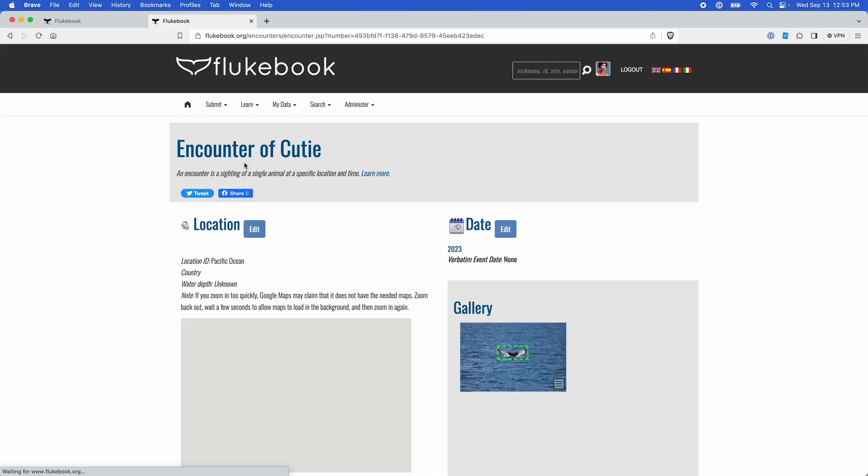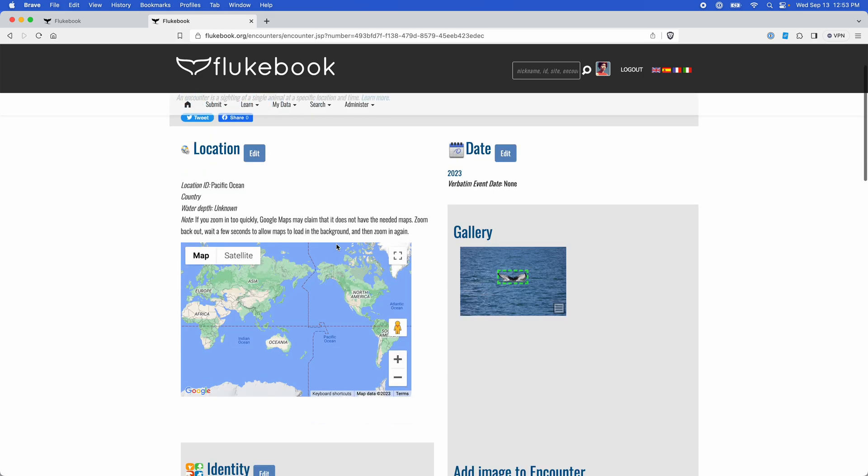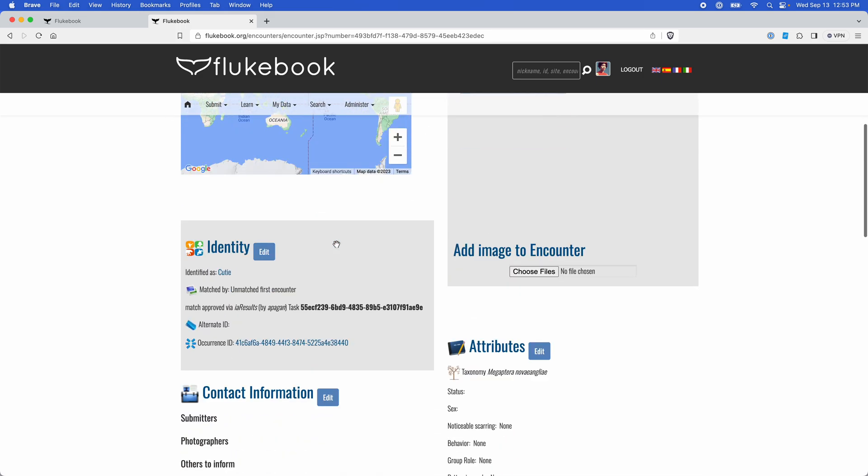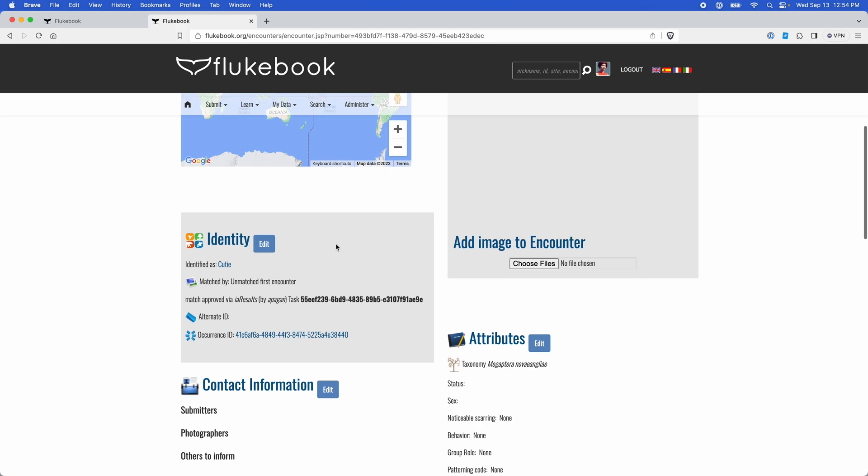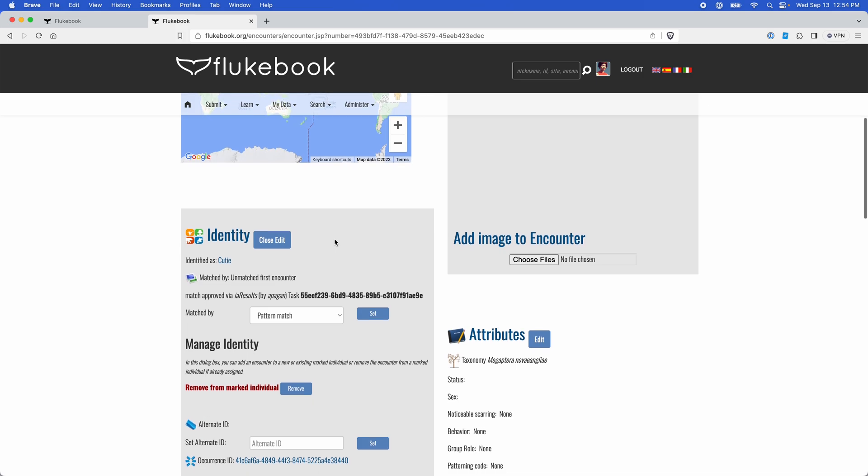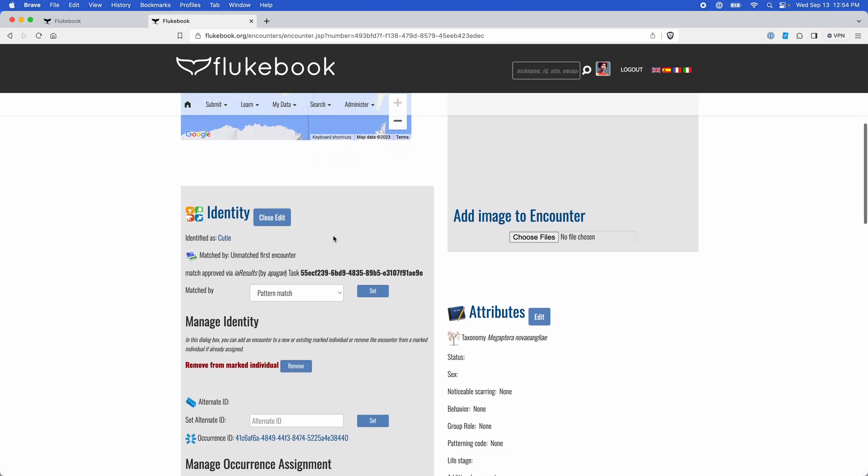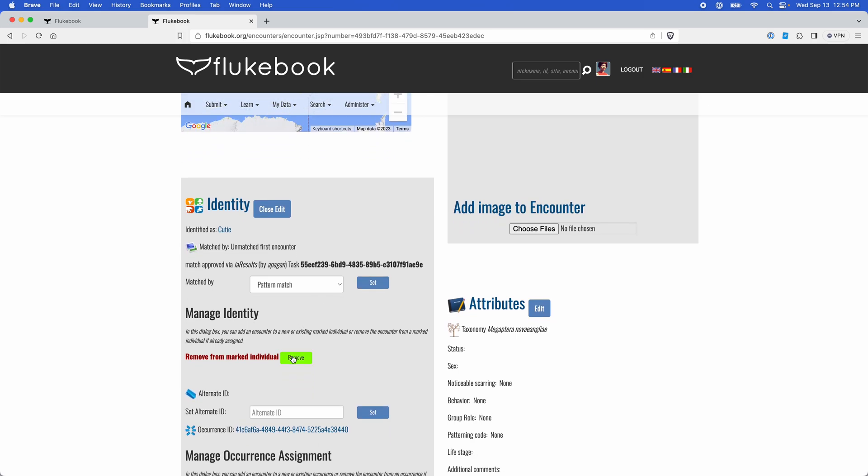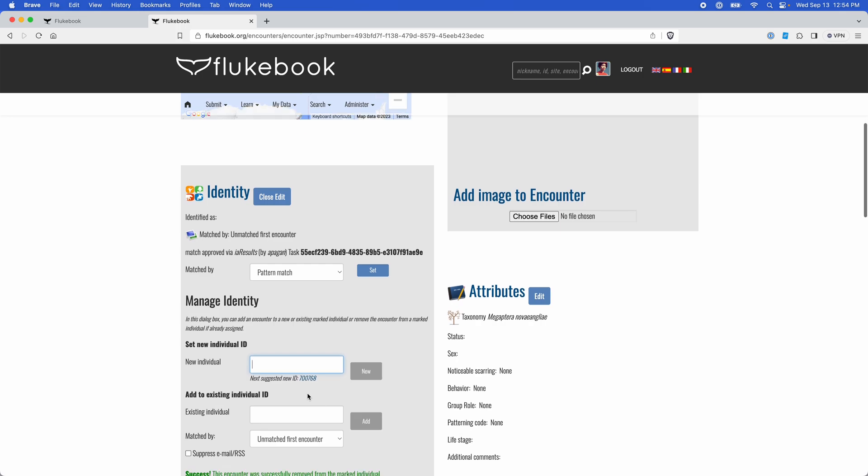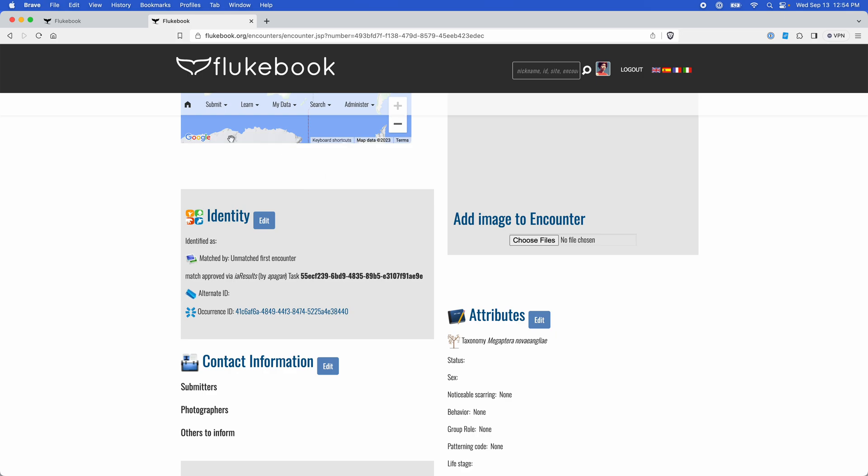Opening the encounter real quick, you could also choose to set your individual's identity from the encounter page. You would just scroll down to the identity field, click the edit button. And we'll go ahead and remove this. And then we could enter our new individual ID here, or we can use the suggested one here.